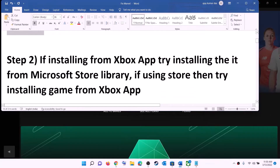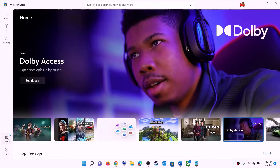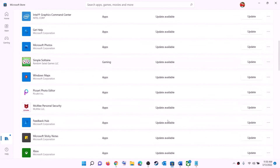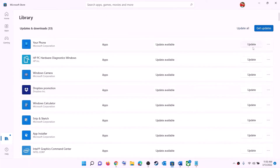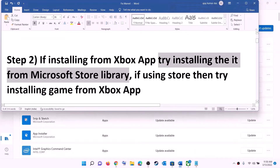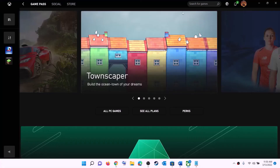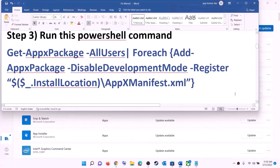The next step is: if you're trying to install the game from the Xbox app, try installing it from Microsoft Store library instead. Open Microsoft Store, click on Library at the bottom left, find the game in the list, and click the install option in front of it. Conversely, if you are using Microsoft Store to install, try using the Xbox app — open Xbox app, search for the game, and install it from there.